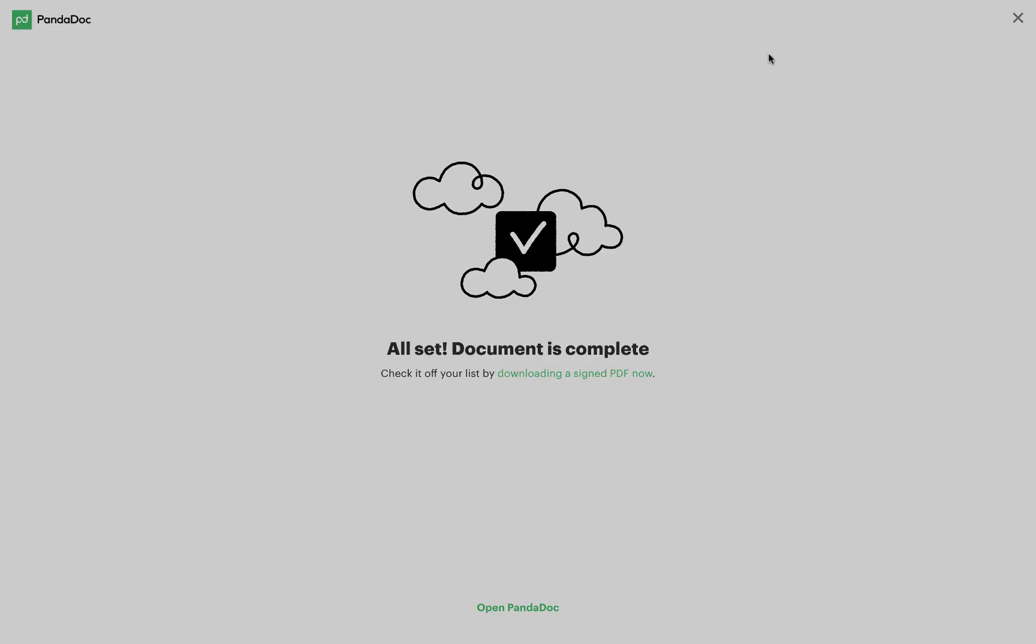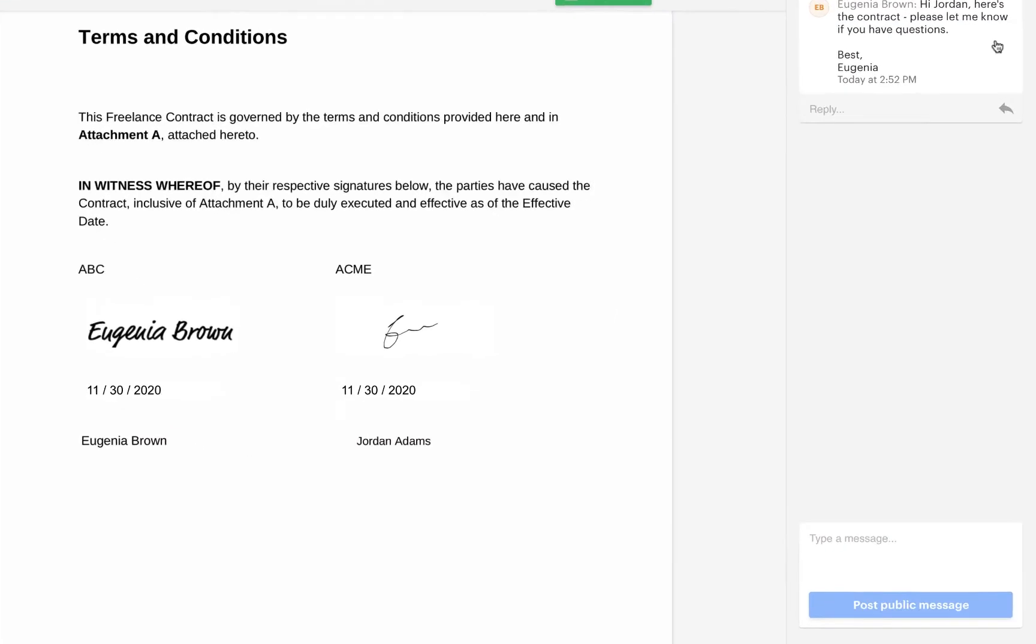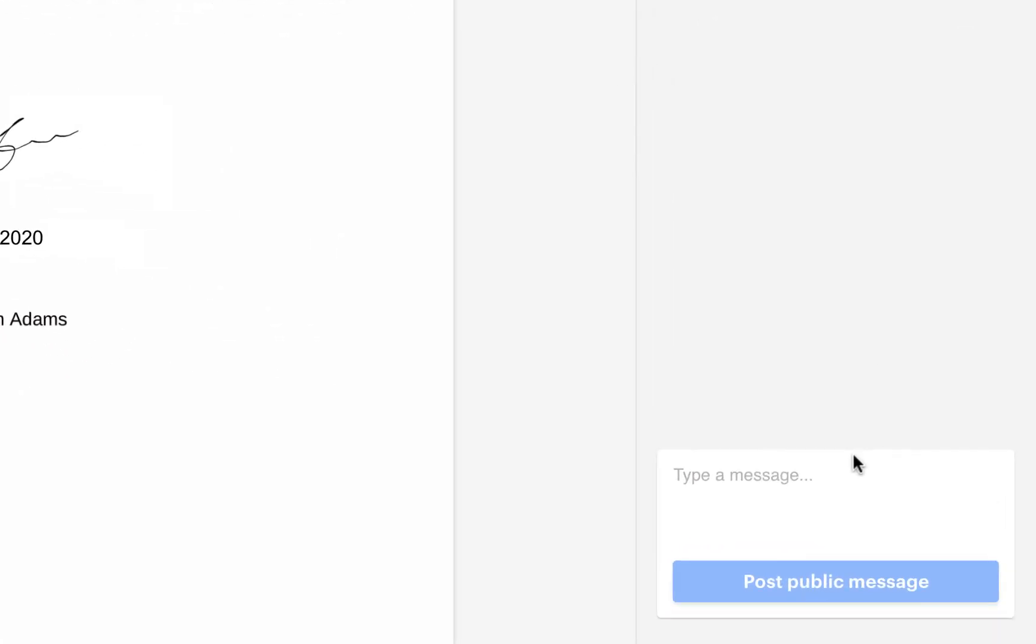It's easy to interact with a client via document chat and all your communication about the document stays in one place.